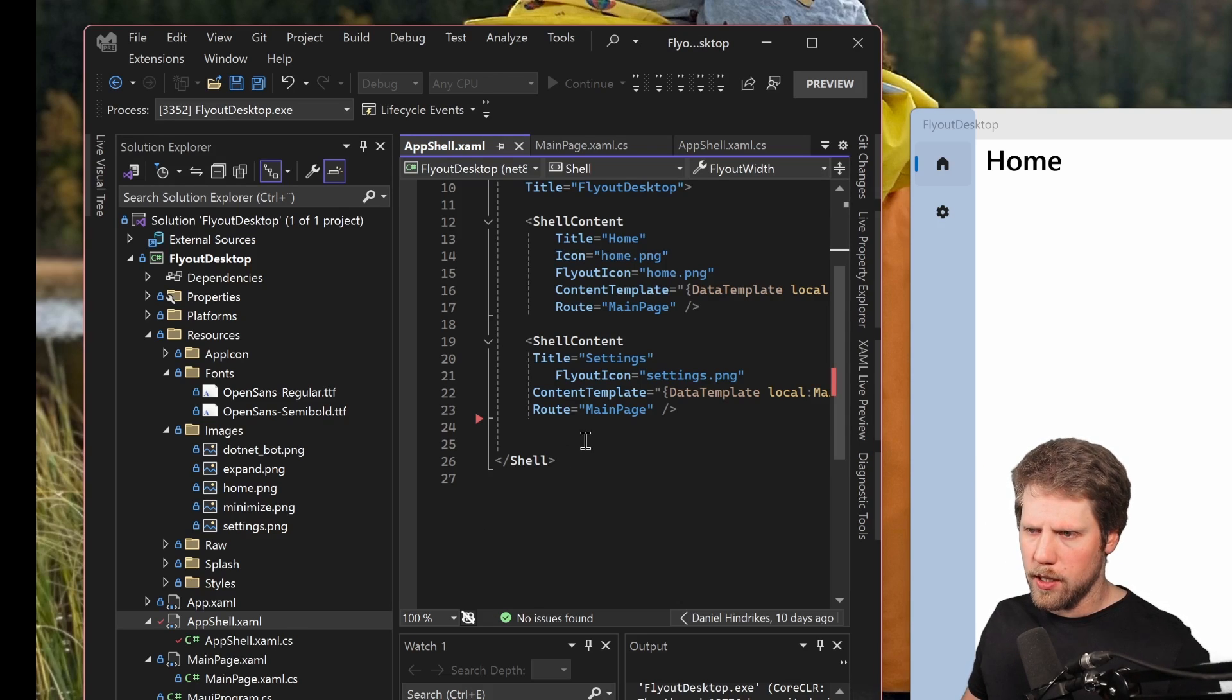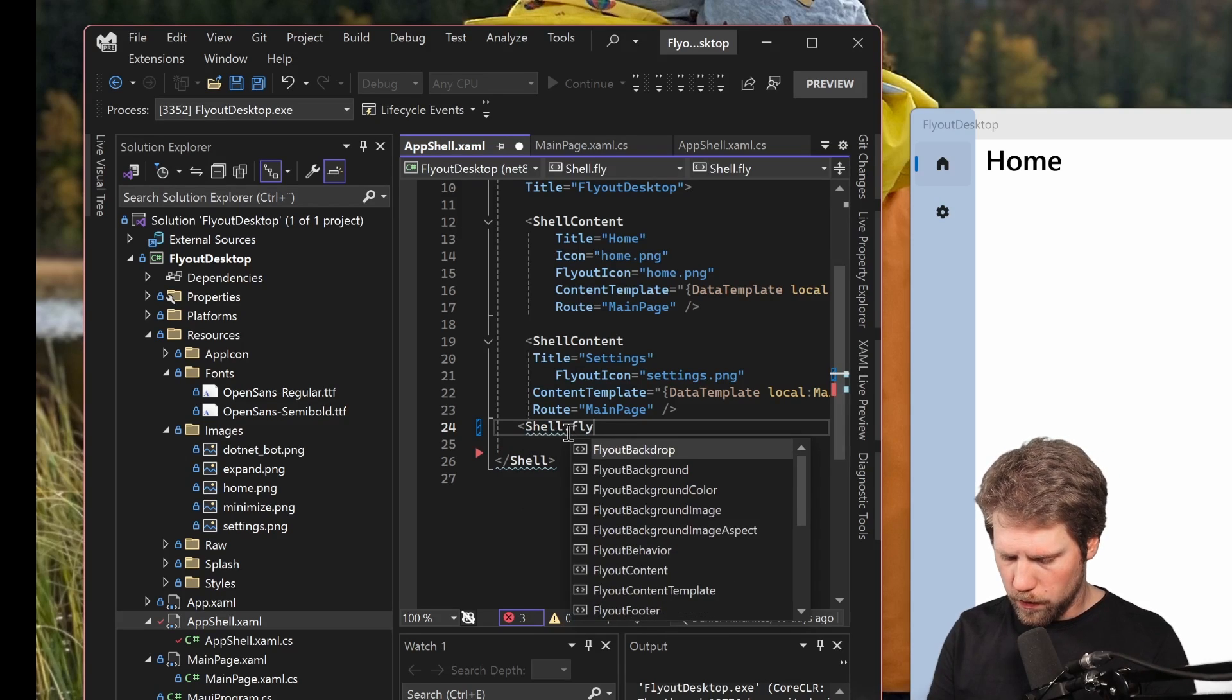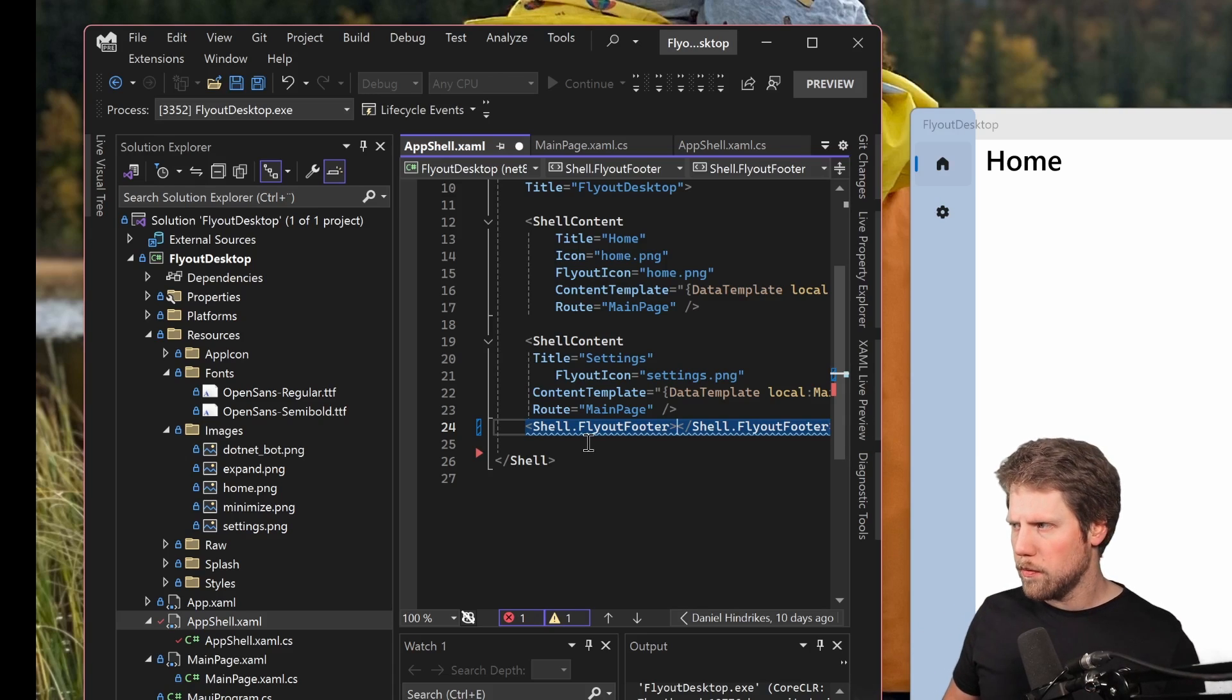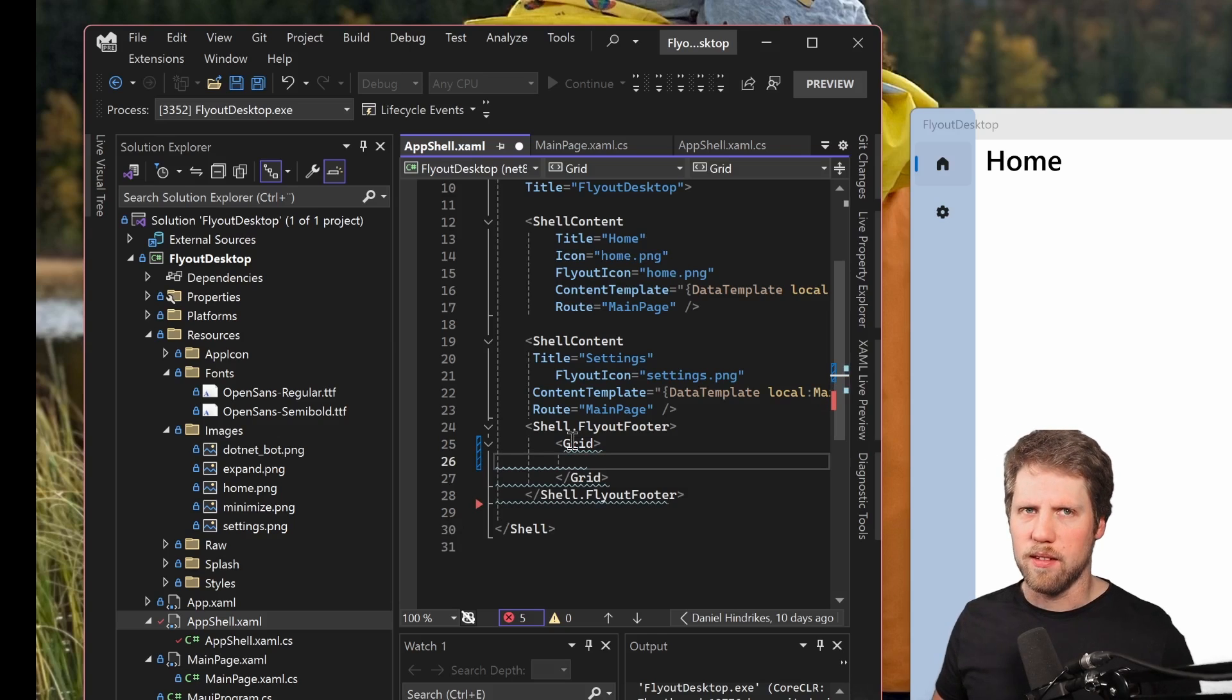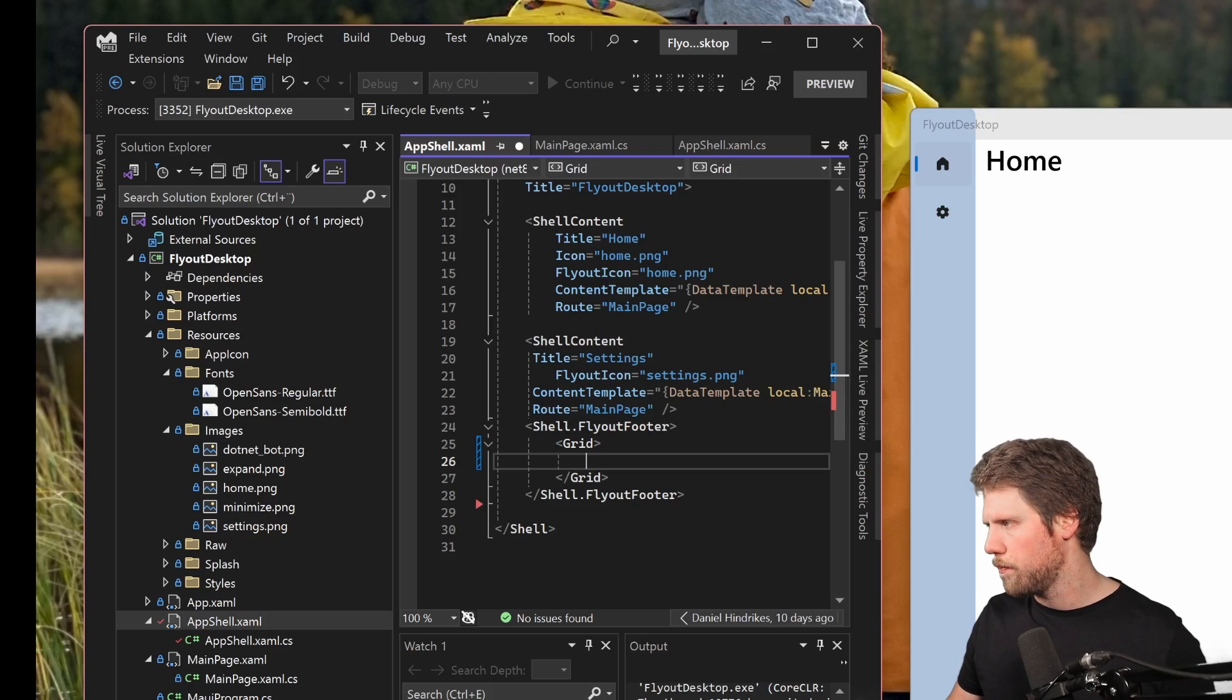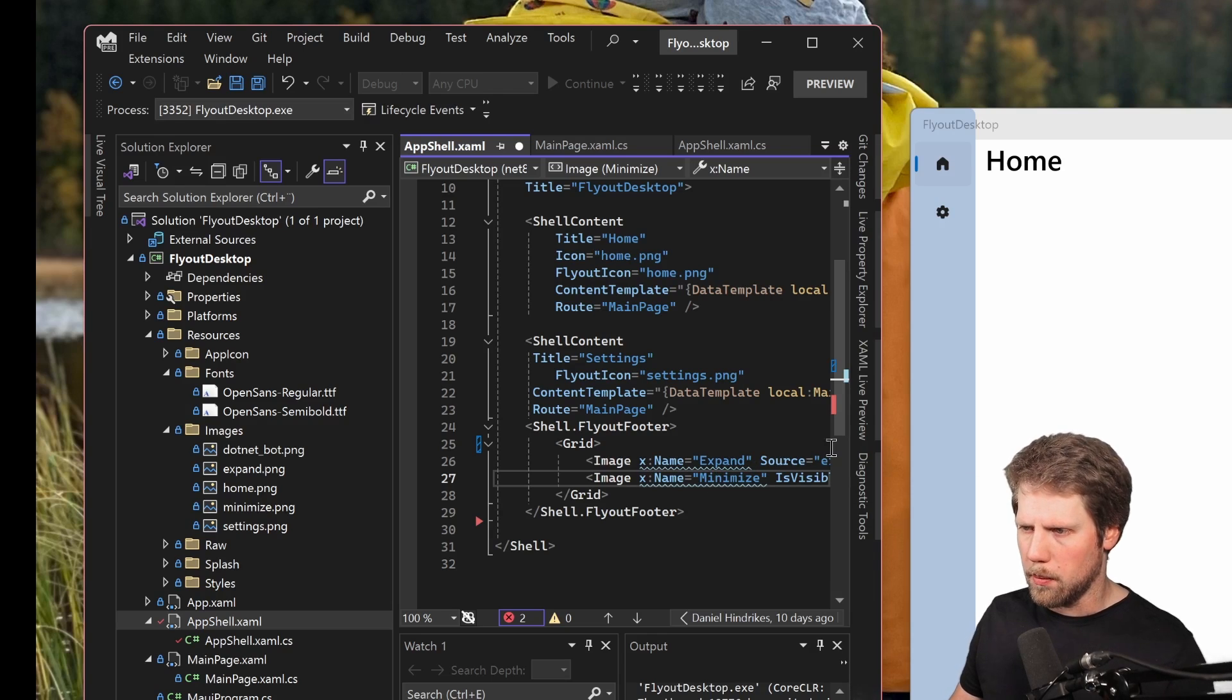So for that we will create a footer. So shell.flyoutfooter, and here we can add some content. So in this case I will add a grid, because I make this easy for me. I have two different icons that I use and two different images. I do like this, I add them here. So I have one image that is expand and one minimize.